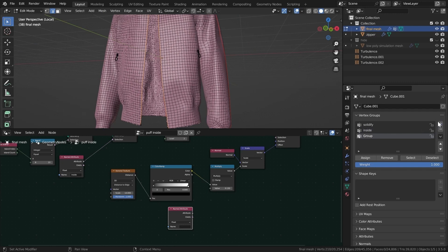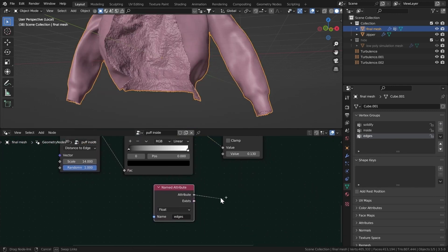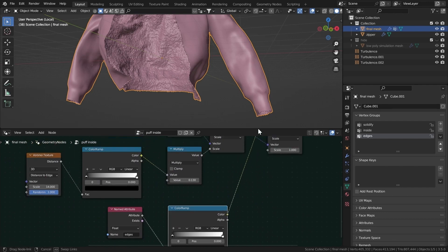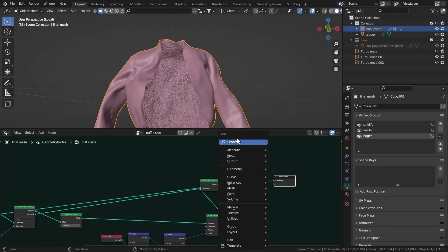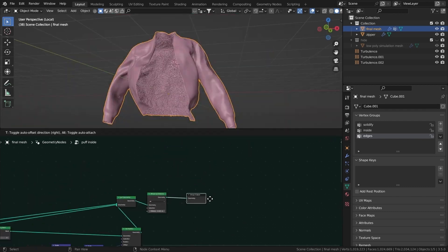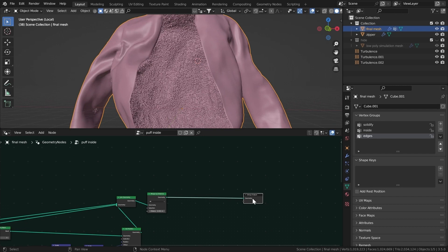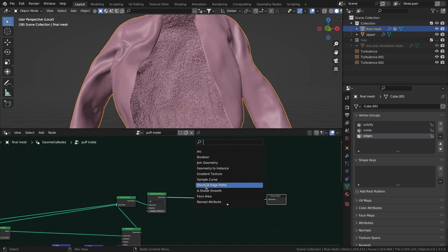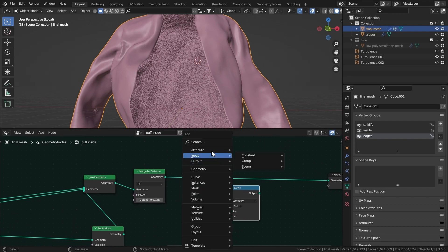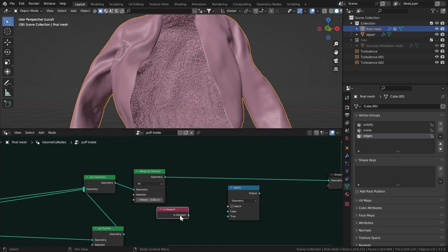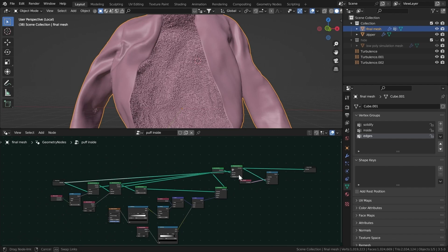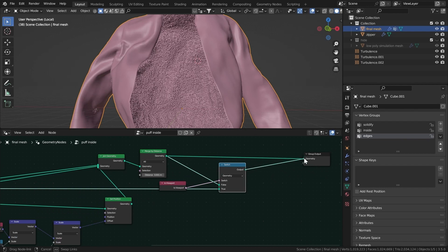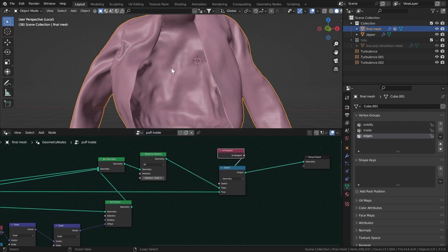Create a new vertex group called 'edges', assign it, then select it in the geometry nodes. Get a Color Ramp, duplicate the scale node, and connect the color to the scale. It's inverted, so flip the color ramp and set it to Ease. Add a Merge by Distance node as well. To play the animation in the viewport without lag, add a Switch node and an Is Viewport node. Connect them so that in the viewport it shows the original geometry, and in the render it uses the full puff geometry.